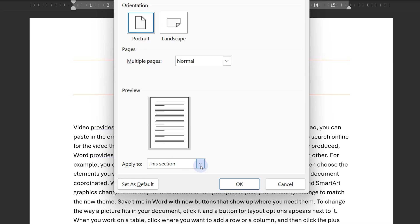Now if I go to page setup, you will notice this 'applied to' which was earlier only saying whole document, now it is saying this section because there is more than one section.